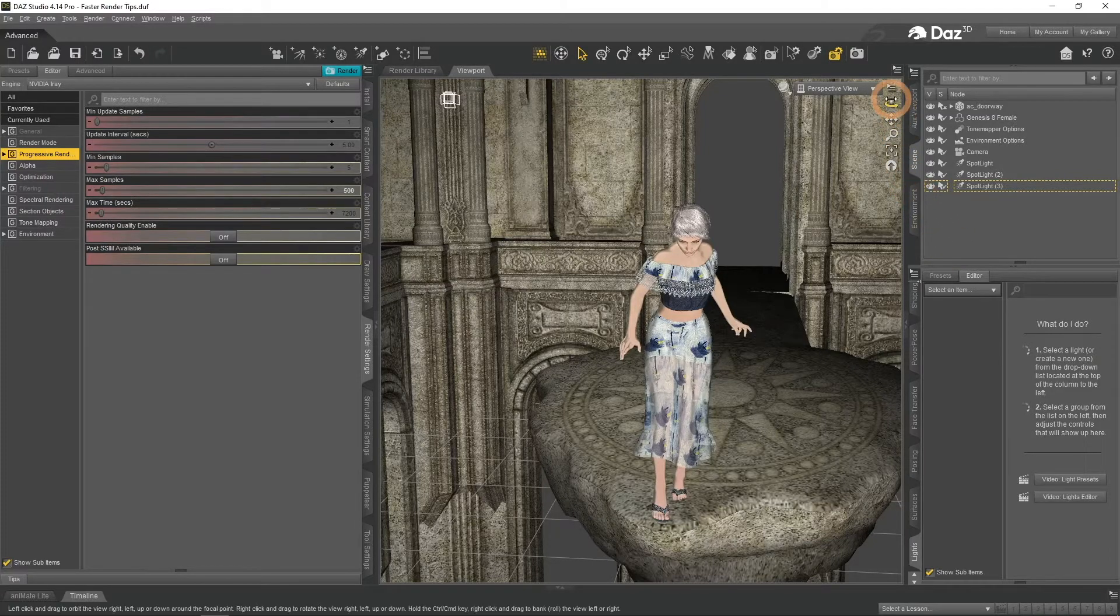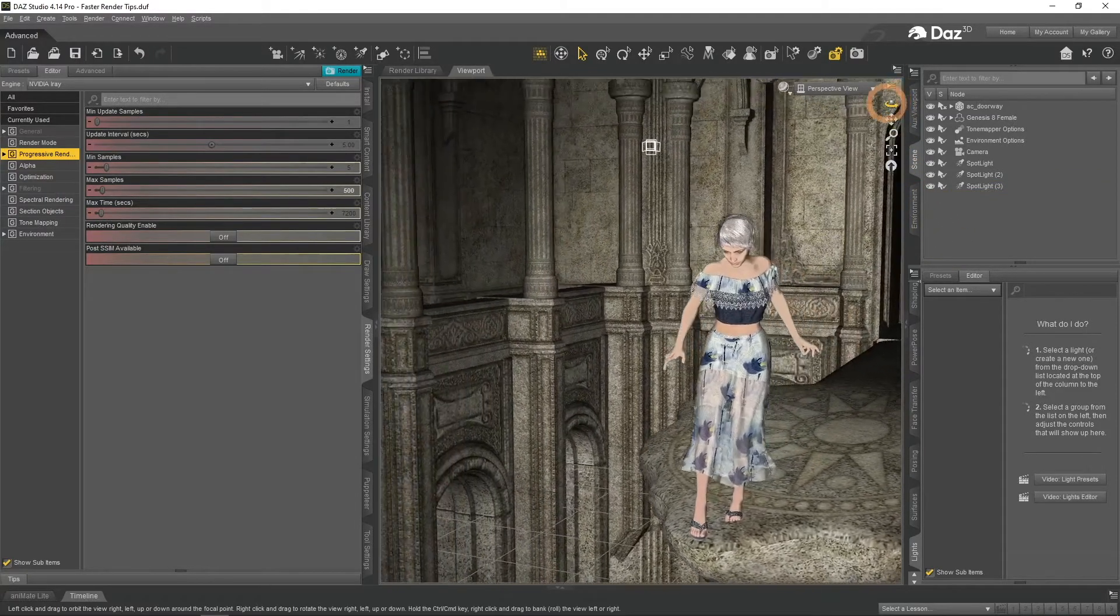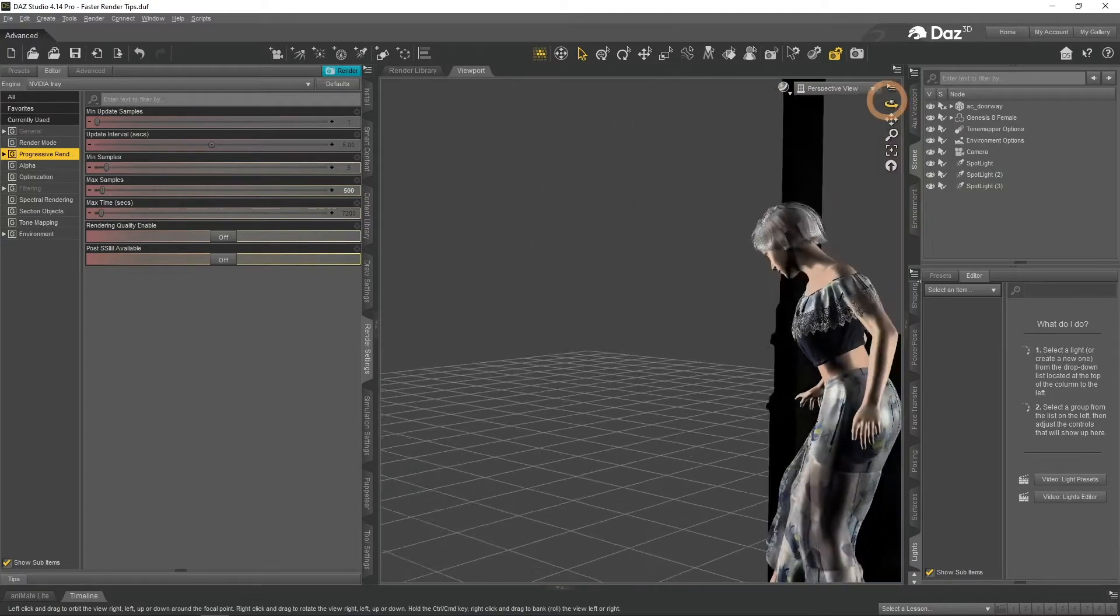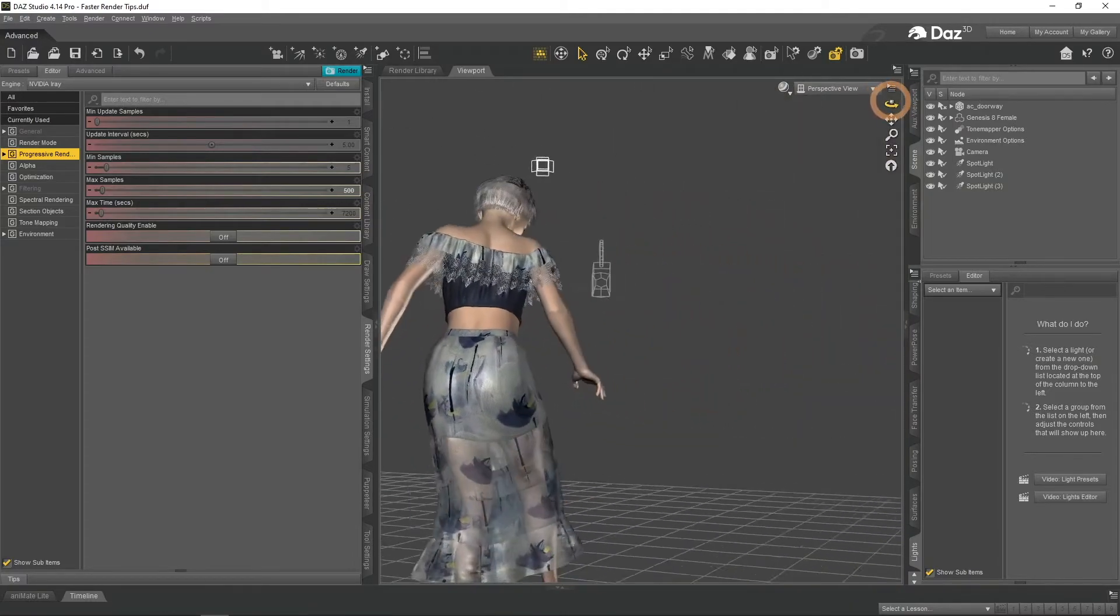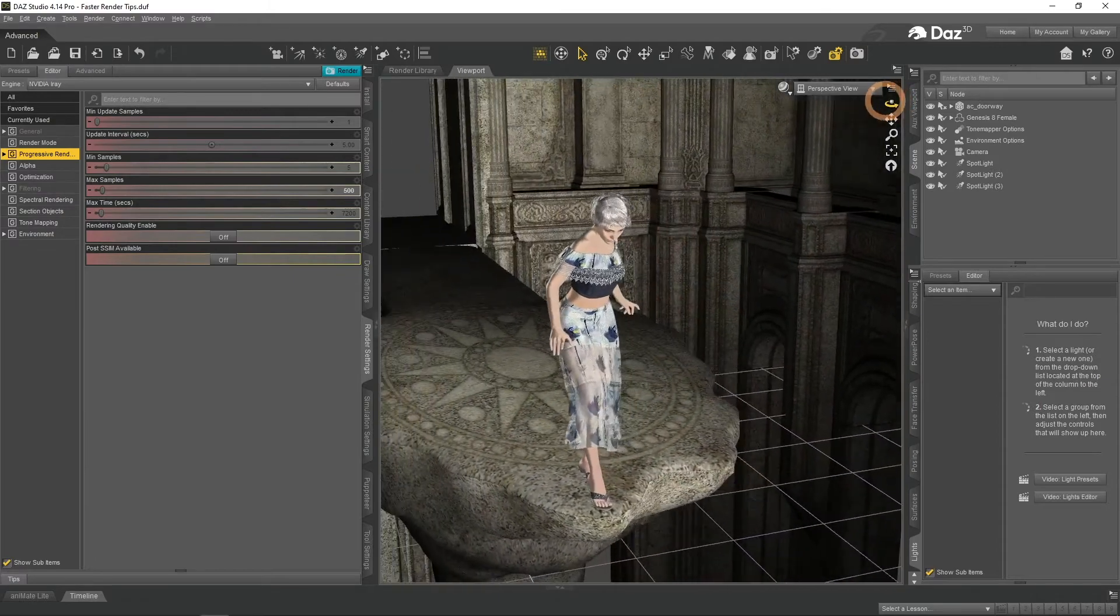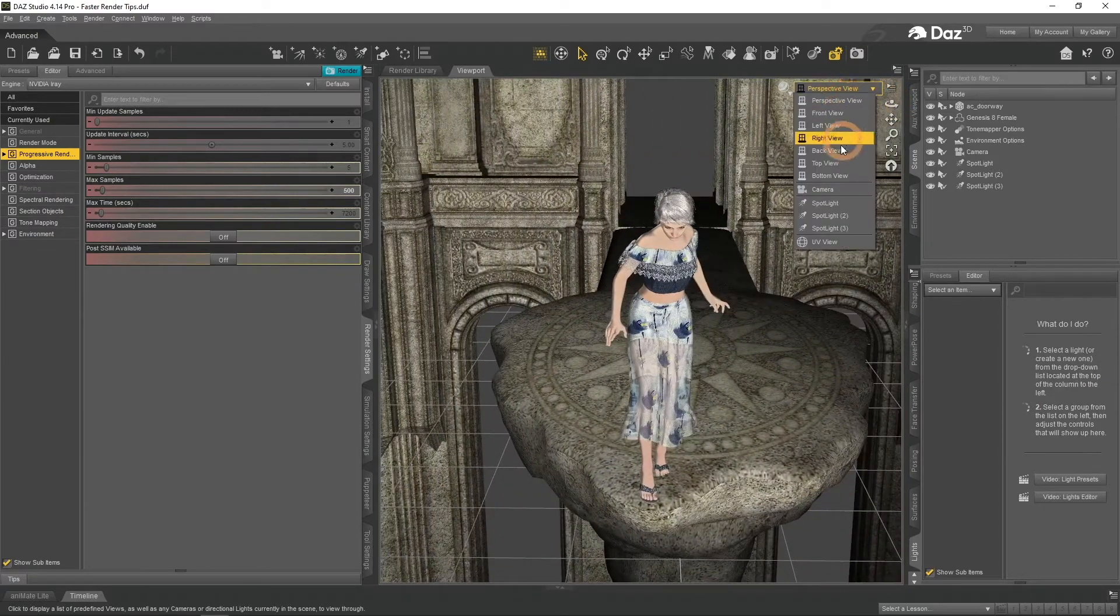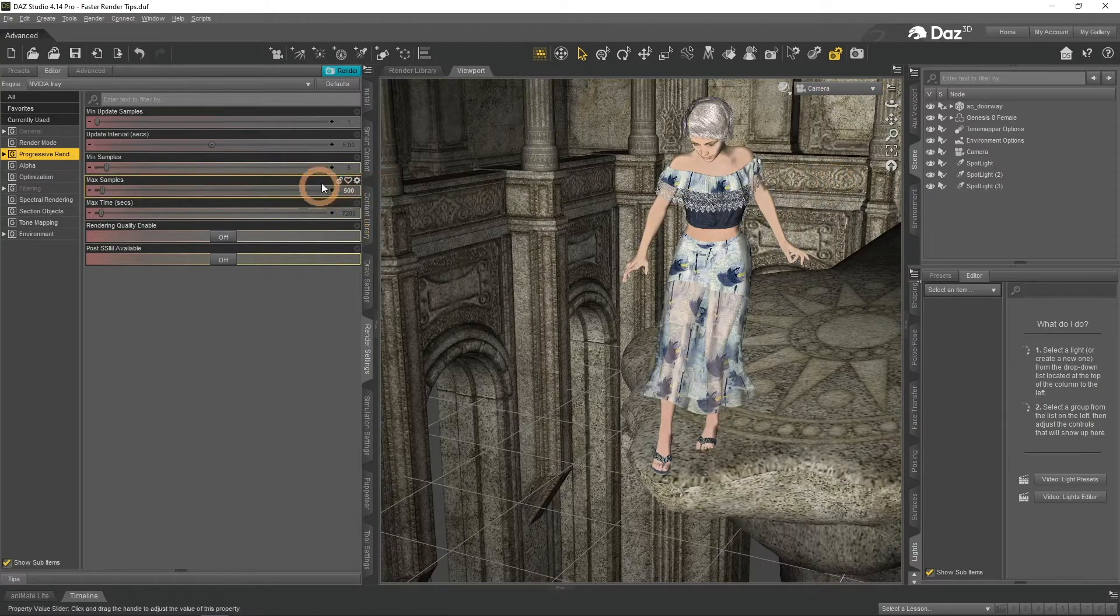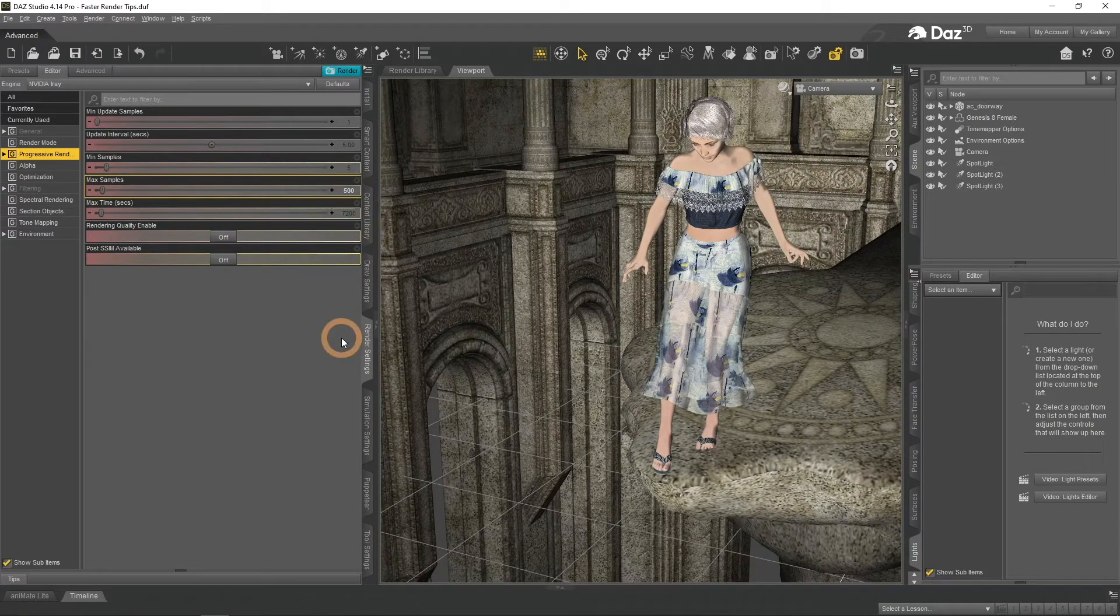Greetings. Today we will be looking at how you can make your renders faster in DAZ Studio. We will see which settings you should use and how much faster it would be. I will be using this simple scene with all free assets and three lights, all settings set to default except max samples is 500 for faster renders for the video.